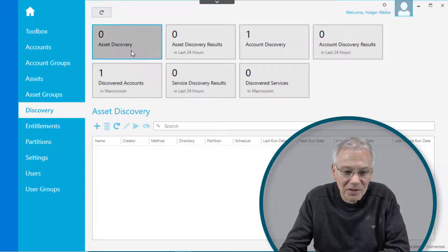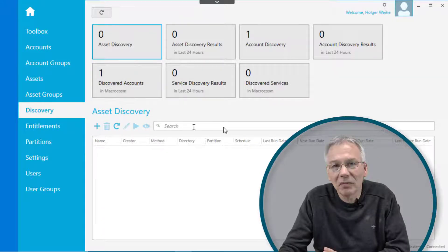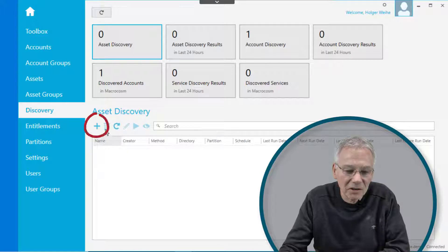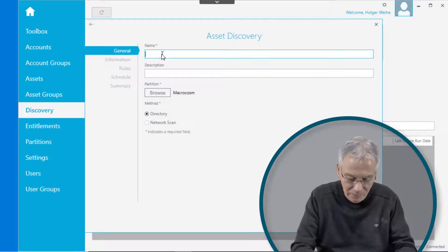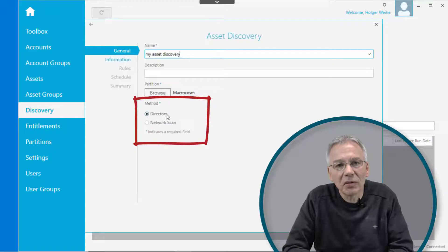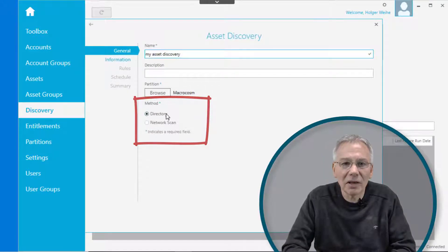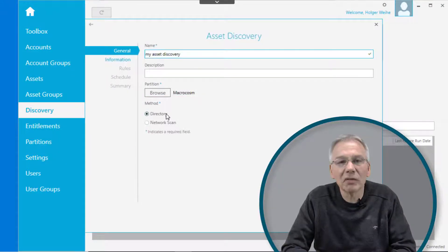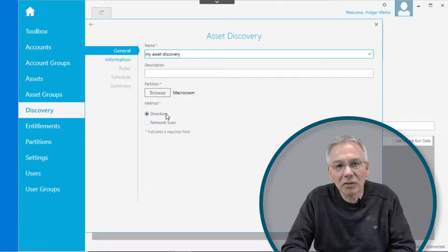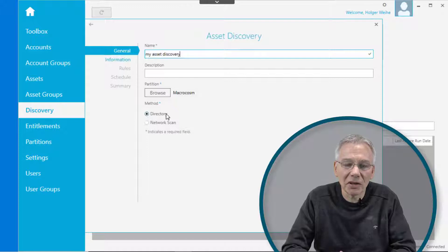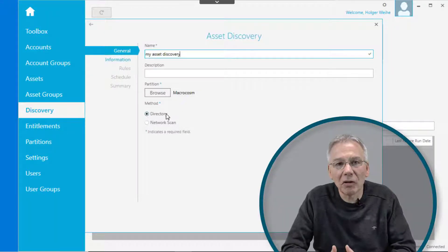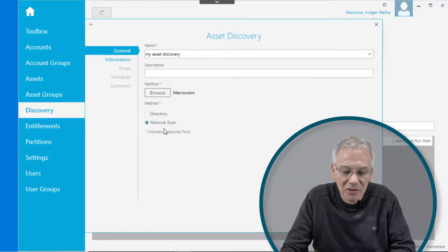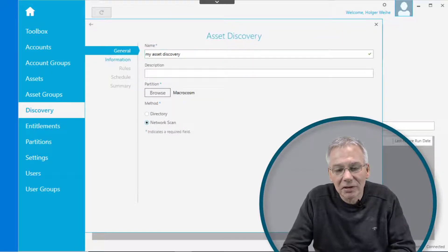The first one is asset discovery, which is very easy to configure. Just click on the plus sign and give it a name. Now you have to decide if you have a discovery based on a directory or if you want to have some kind of network scan. The directory button is only visible if you have configured a directory first. Without a directory, you can only define network scans.